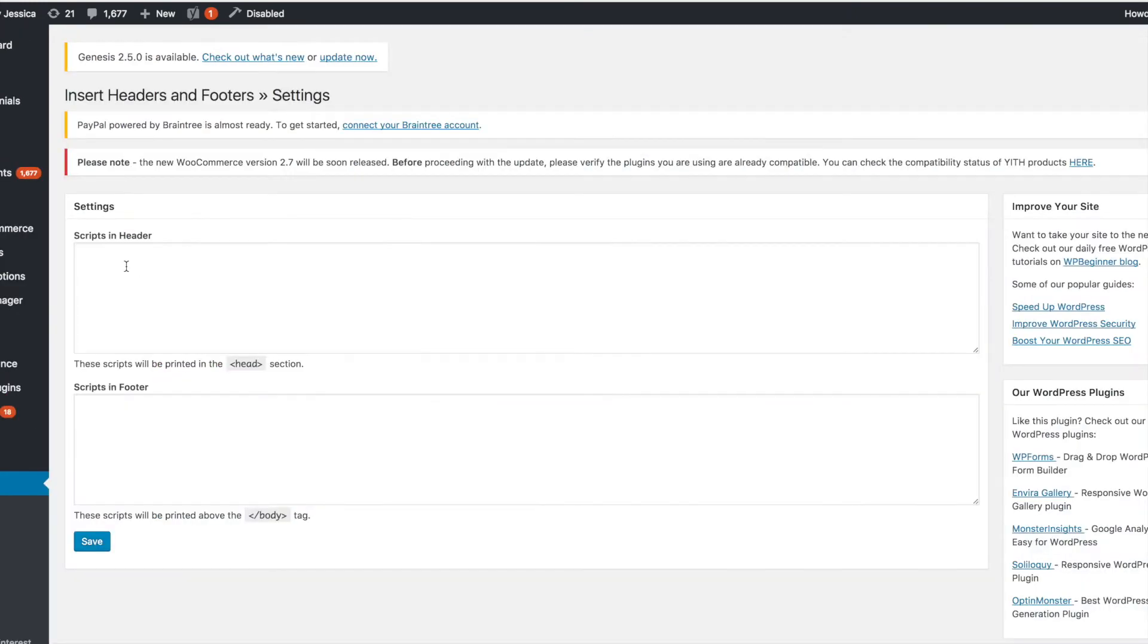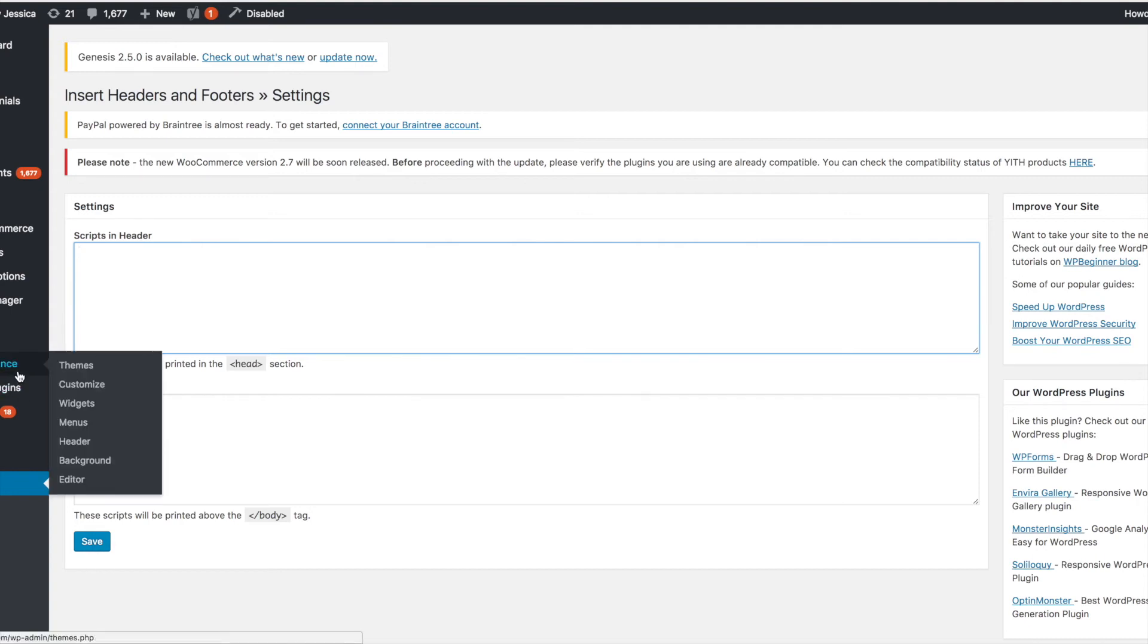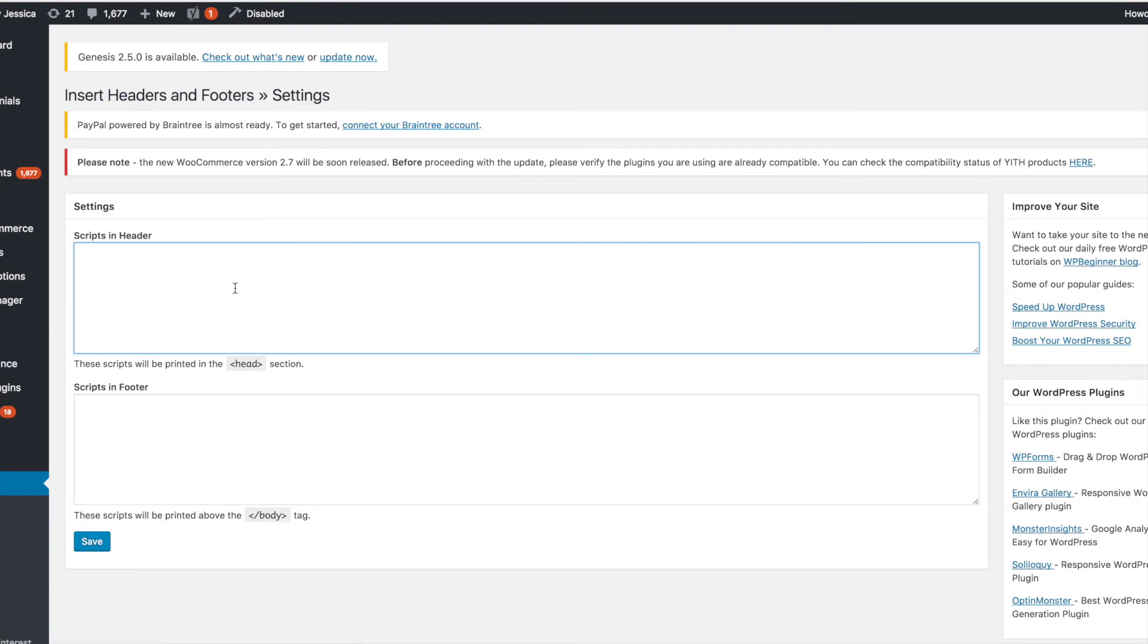Okay, so next what you want to do is go to Settings and Insert Headers and Footers. Scripts and headers, scripts and footer, this header script is exactly where you'll paste your Facebook pixel. That's it. Paste it there, hit save. It's exactly the same as if I pasted it in this Genesis setting. Now if you're using Genesis and you followed the first step, you do not need the second step. But if you're using any other type of theme, you will do it here.